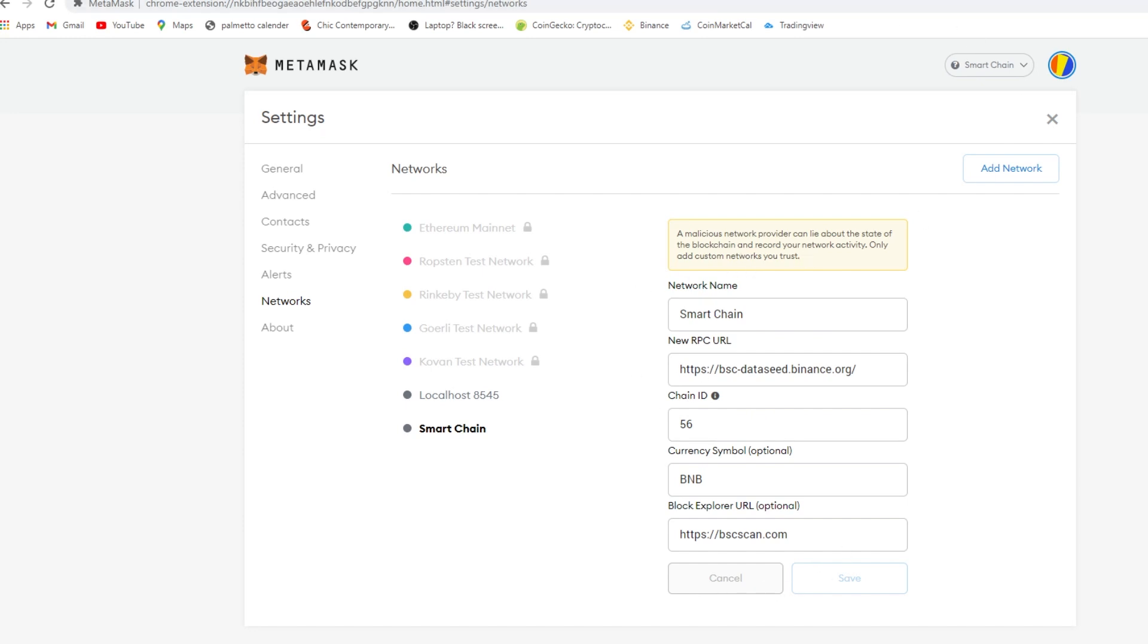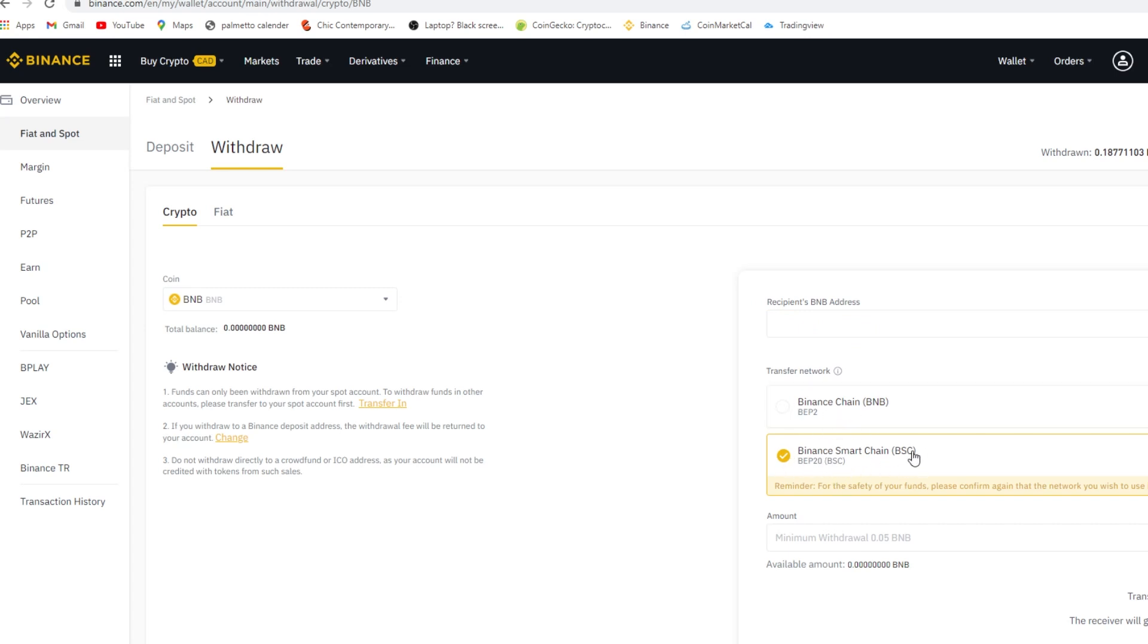Click on Binance Smart Chain BSC. Do not press Binance Chain, you press your withdrawal amount, whatever you're withdrawing. Make sure this is already set to BNB and then you press save. It's going to ask you for some security codes.